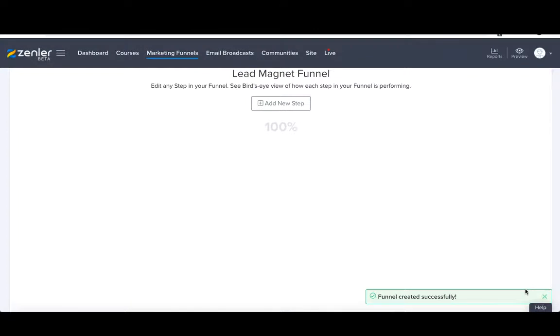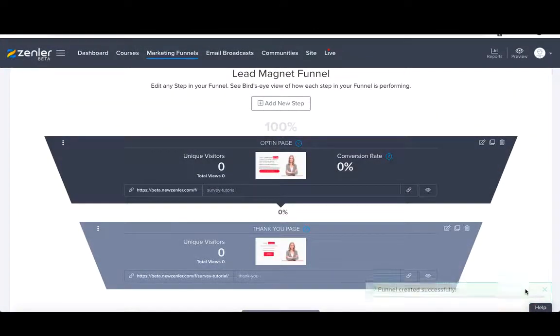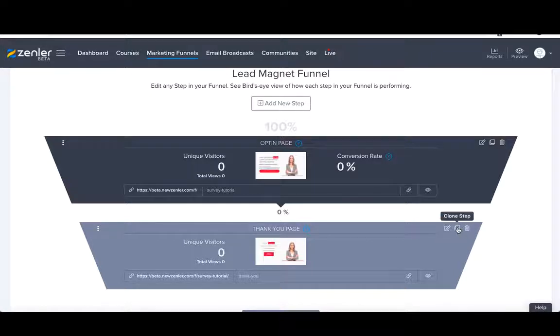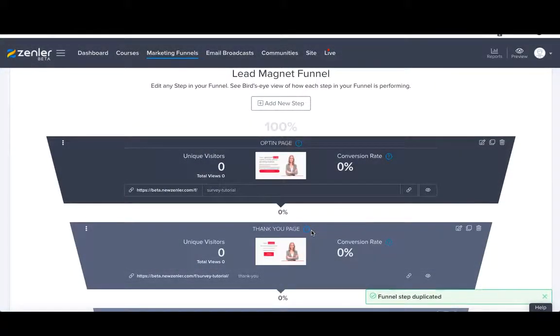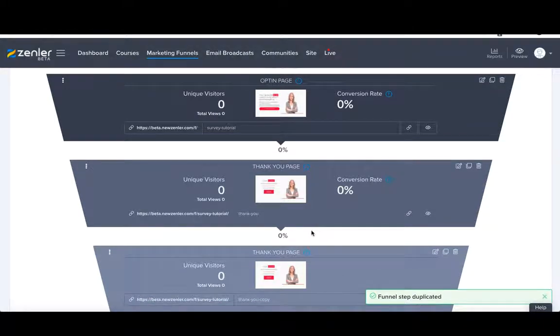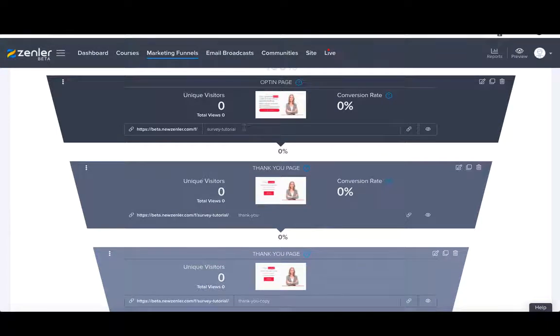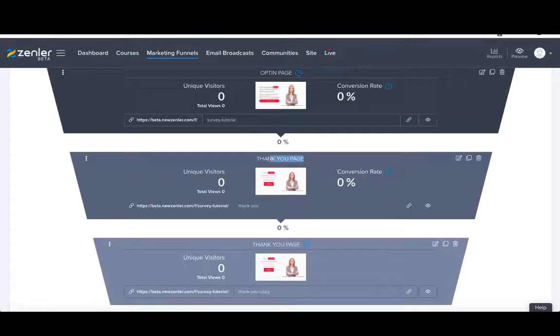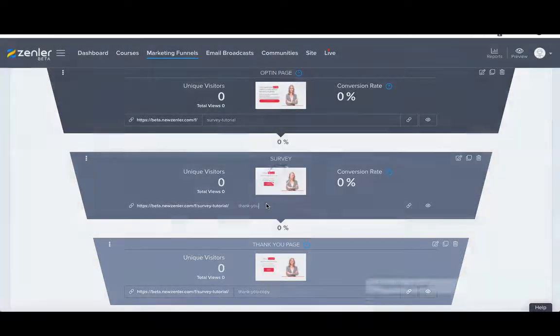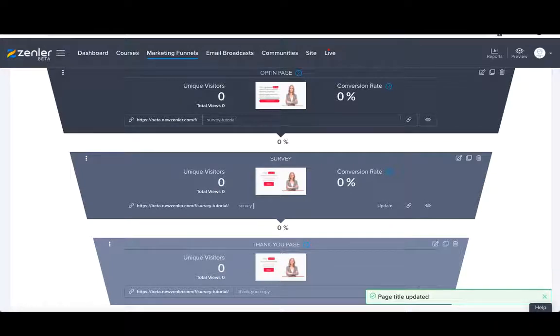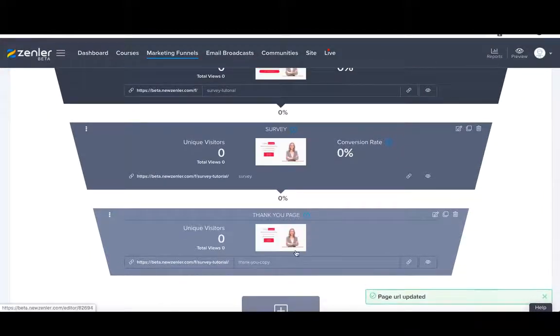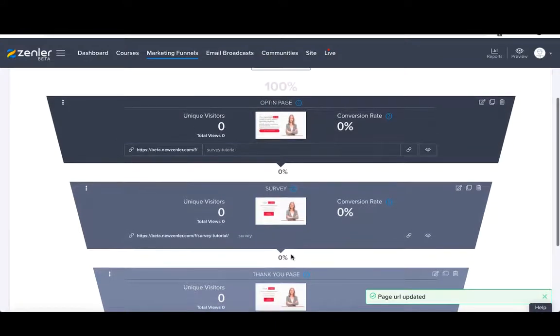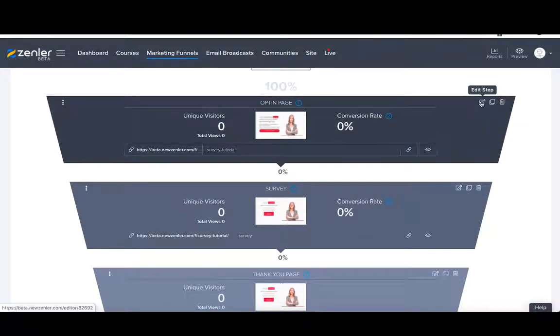Now it will automatically bring up two pages for us: the opt-in page and the thank you page. As it is at moment, we don't have the survey page itself. For the sake of time and convenience, we're just going to clone the thank you page. It'll ask you to clone a funnel step and press clone. So now we have three pages: opt-in page, thank you page, and thank you page. Let's tidy up this section a little bit. Opt-in page and survey tutorial is fine. Let's change the second page to survey and the URL to survey as well and update. And thank you page itself absolutely fine. So far that's all looking good.